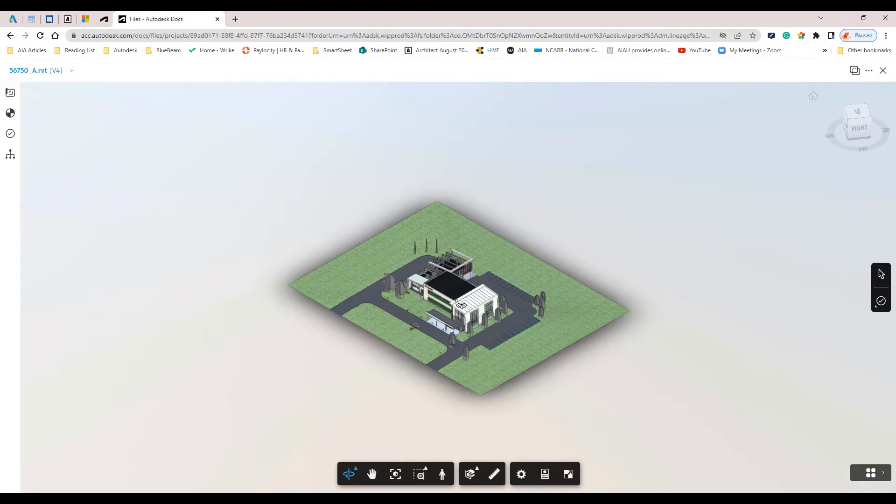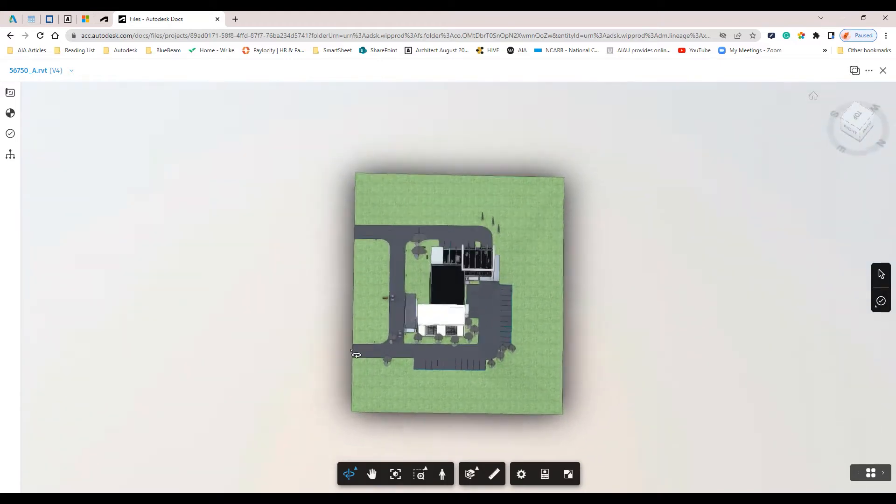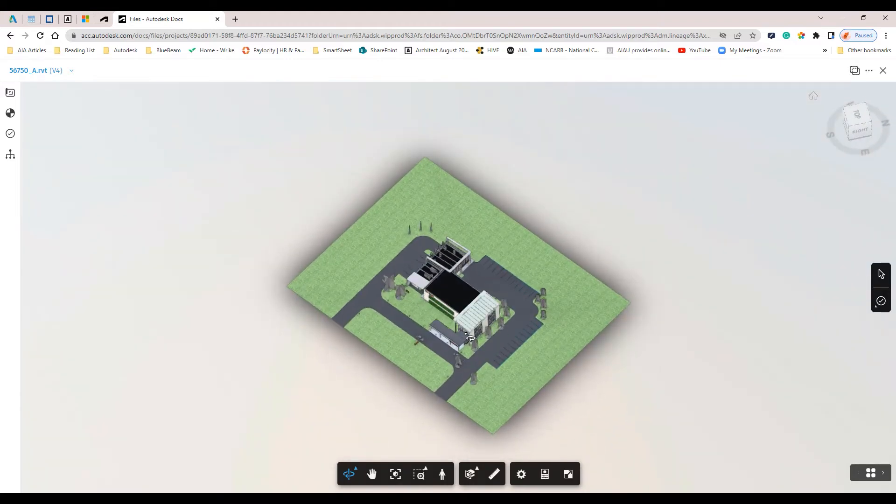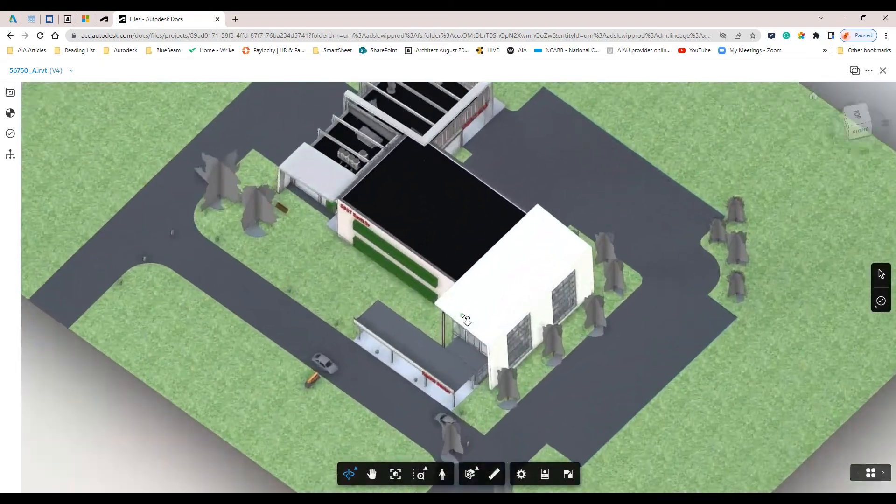Once inside the Project Viewer, we can start to review and add issues as needed.